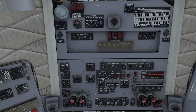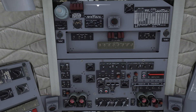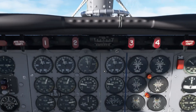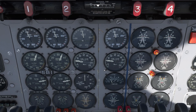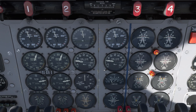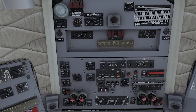Once you turn the boost pumps off, look back at the main panel — this is important — and make certain that you still have fuel flow and fuel pressure to engine number one. If you don't, just grab that fuel selector and push it right back to main as fast as you can.